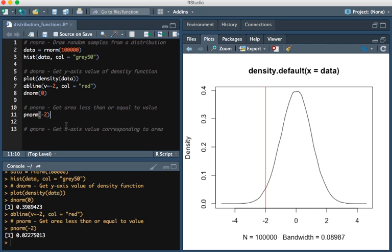Suppose we wanted to know the opposite. Suppose we had an area in mind, this 0.02275013 area in mind, but we didn't know what value on this graph corresponded to that area.